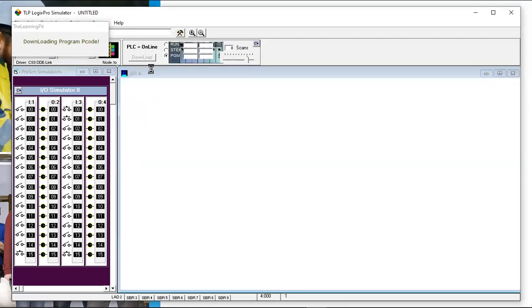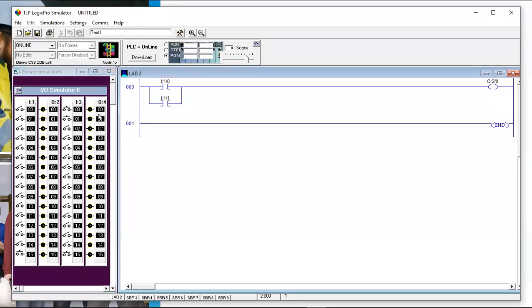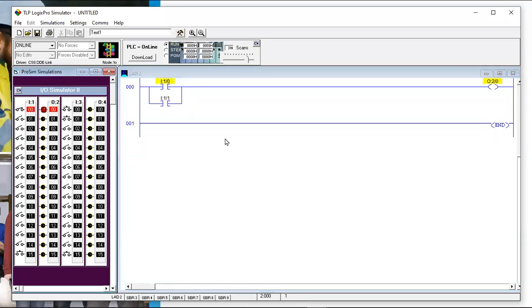Let's try it — put it in run mode. Either of these should turn it on. One turns it on. Two turns it on. So that works.